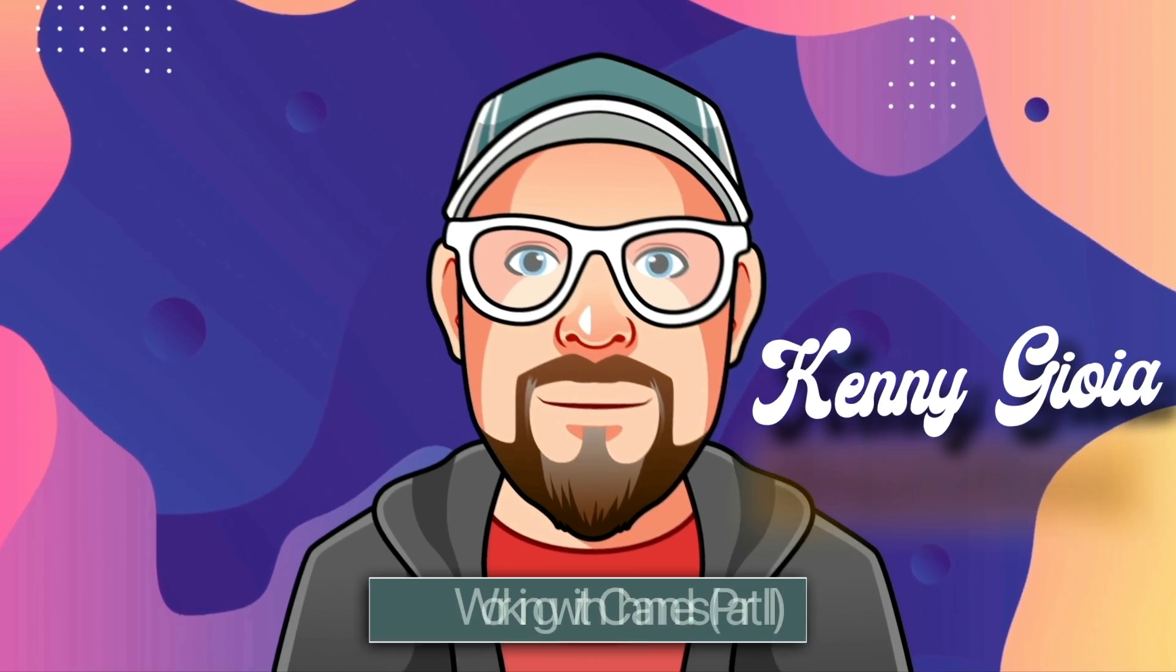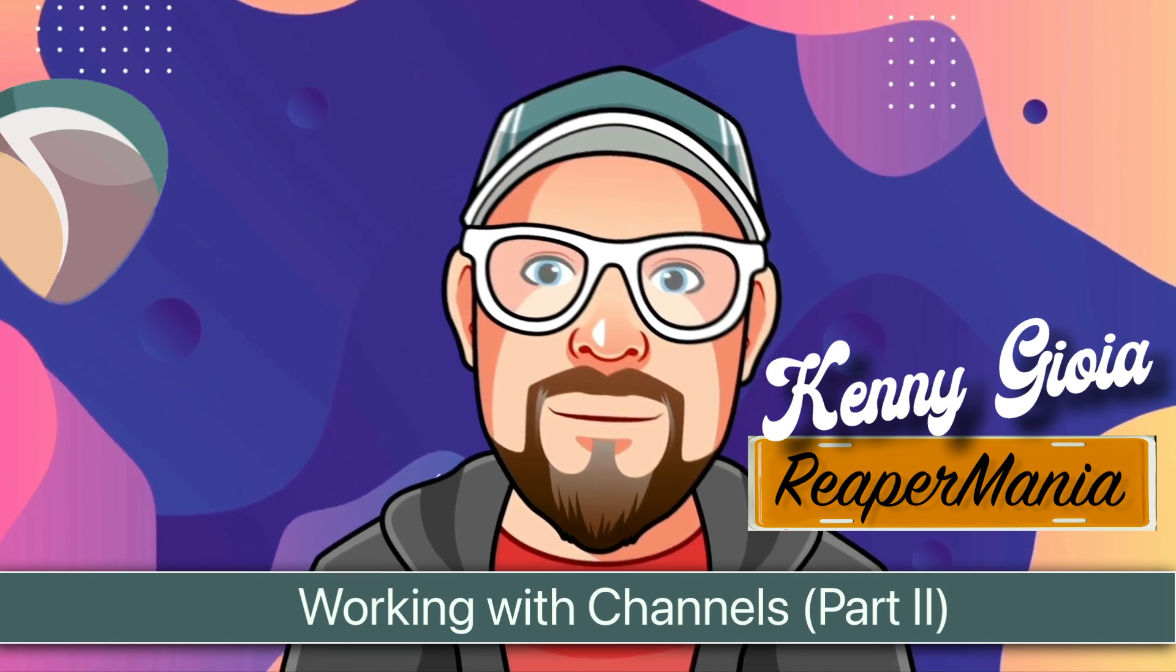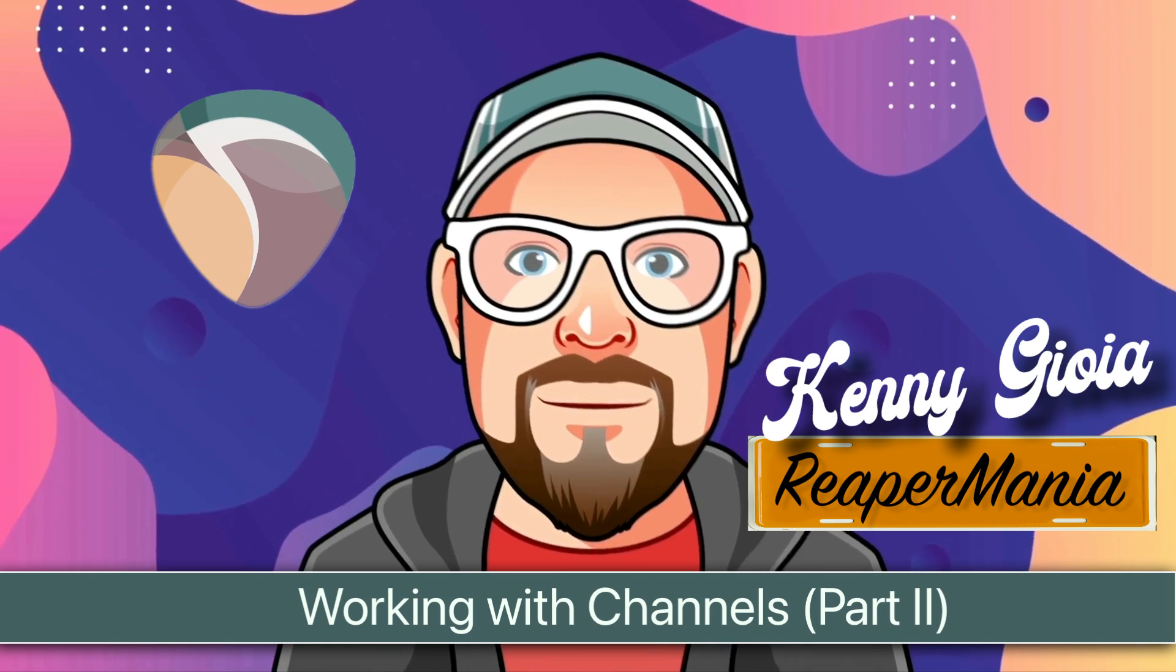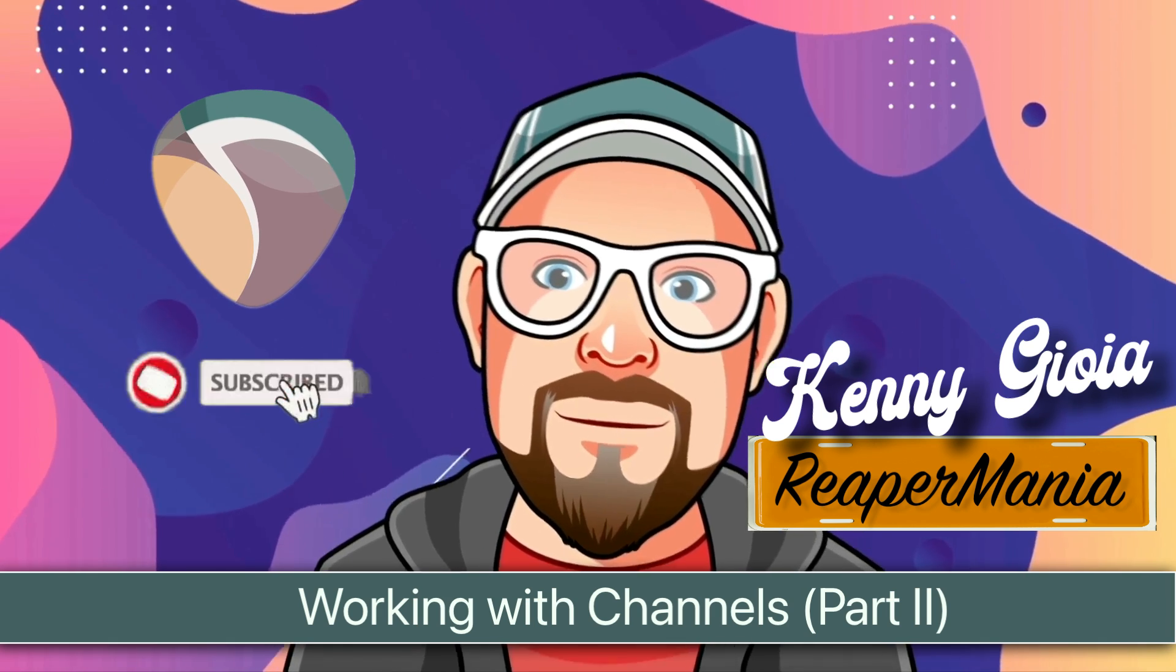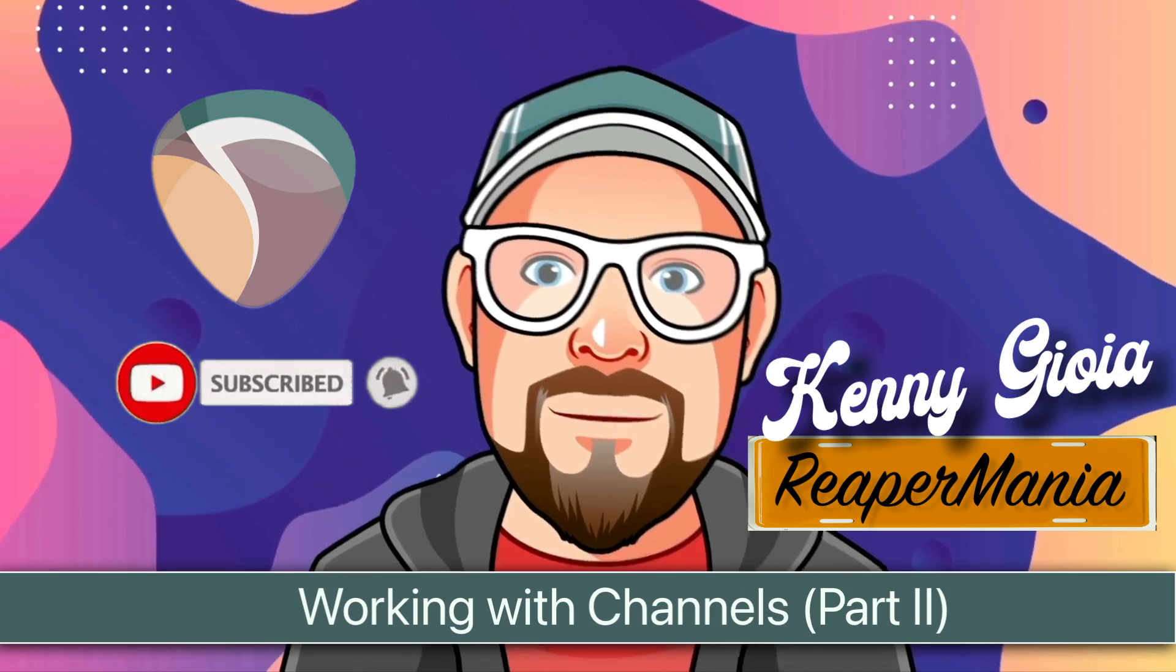So that's pretty much it. That's how to work with channels in Reaper. I hope you learned something. Hope you could use it. And I'll see you next time. Thanks.